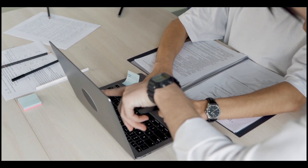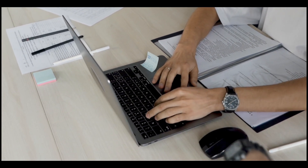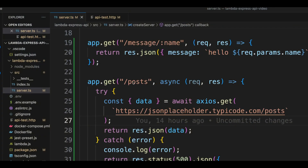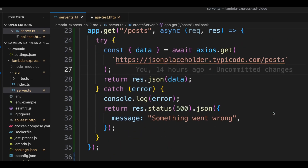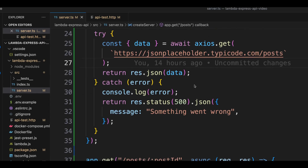The best place to get a JSON web token in AWS is Cognito. Before we start, let's take a look at two routes we added to the application. Right here, we added a posts route, and we simply installed Axios. Now we are proxying the call to the JSON placeholder posts endpoint, and we return the exact data that we receive.